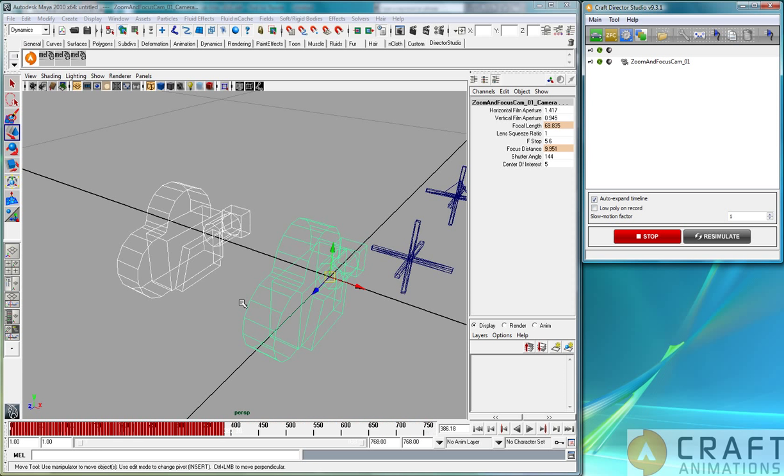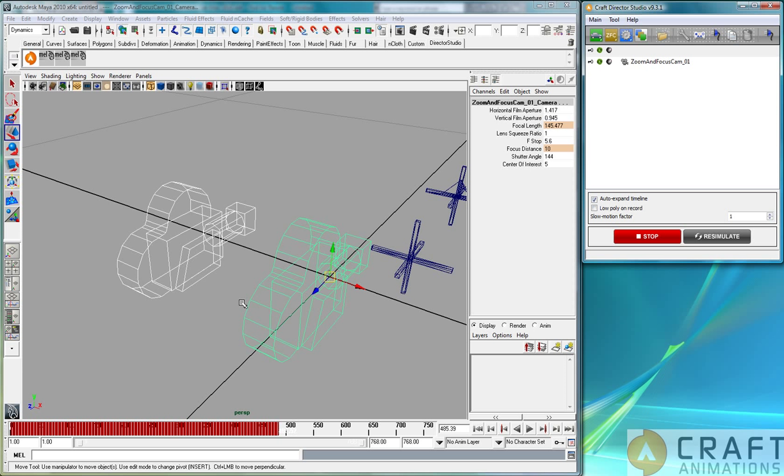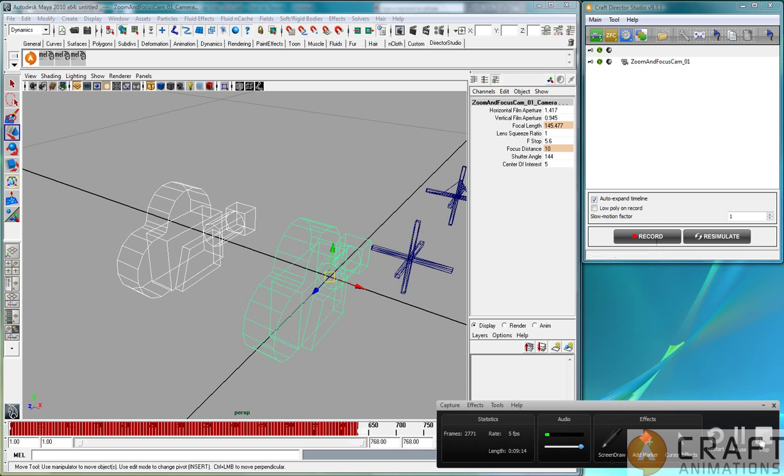And in XSI and Cinema 4D, there is a similar way to wire or connect the parameters, exactly like I've shown in Maya and Max here. And that's all I'm going to show you here. Thank you very much.